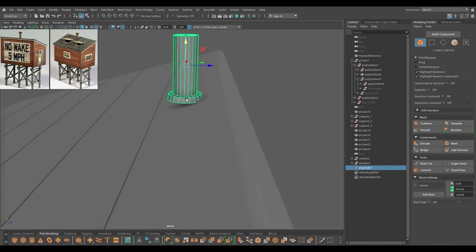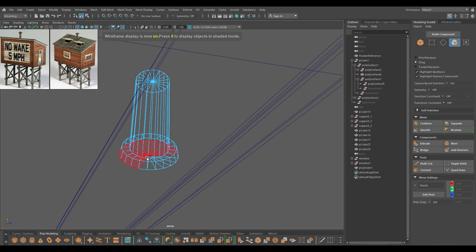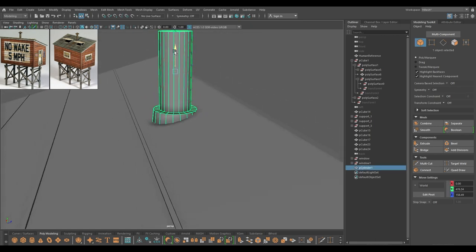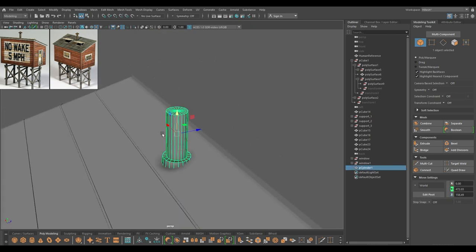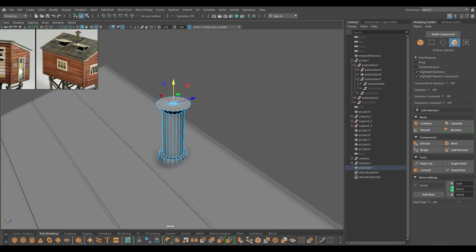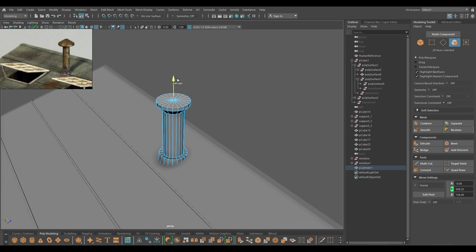Select this edge ring, go to mesh display and soften edge, and place it down here. Go to face mode again, select these faces, pull them down a little bit more and place it. Now select the faces on the top, extrude then scale to create this shape, then extrude one more time and scale again like this.